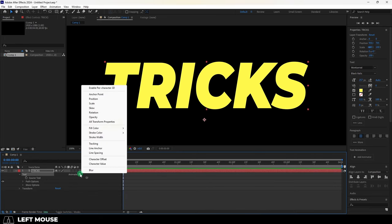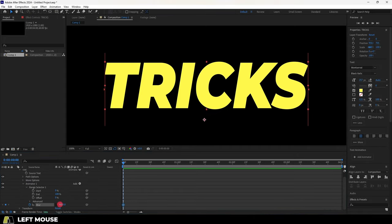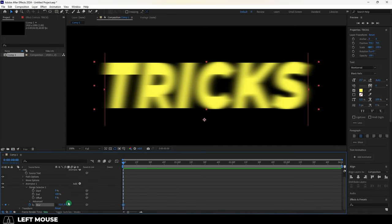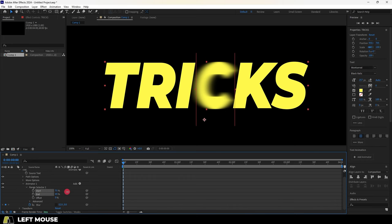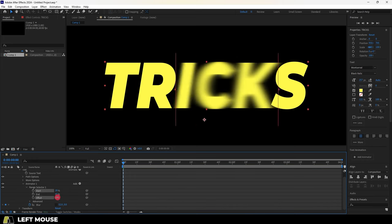For example, if we pick blur and open the range, we can now blur our words horizontally, vertically, we can decide where it starts, where it ends, and we can even control an offset.